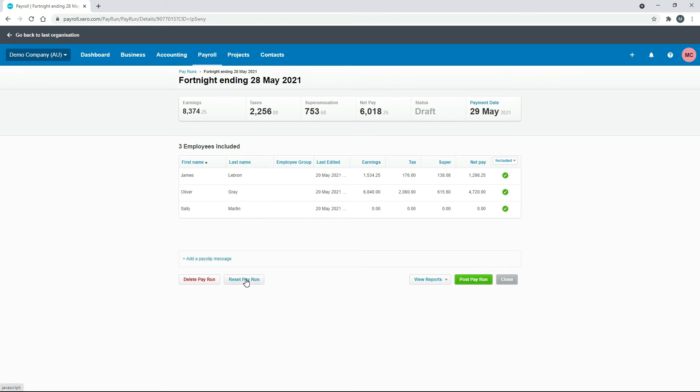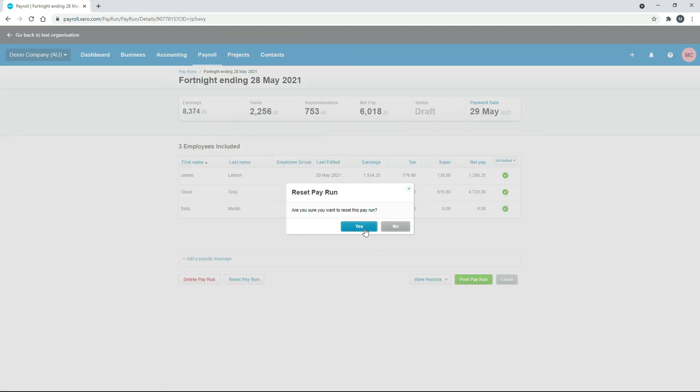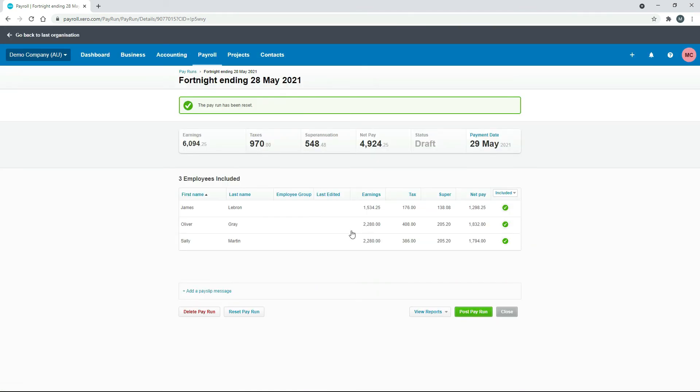So now she's got no earnings at all. So we've changed Oliver and we've changed Sally. So if we click on reset pay run.